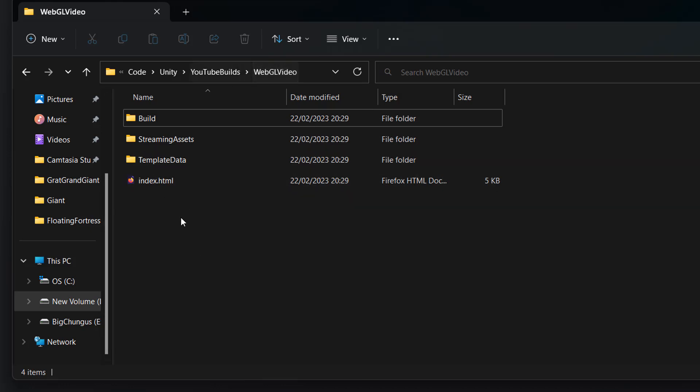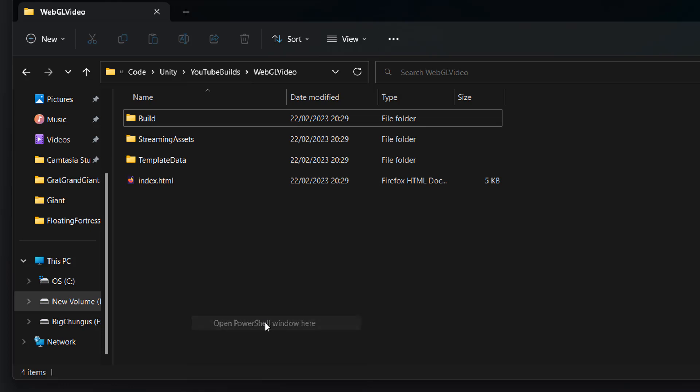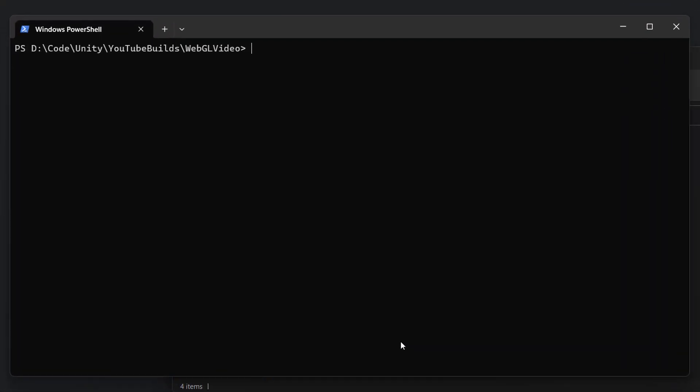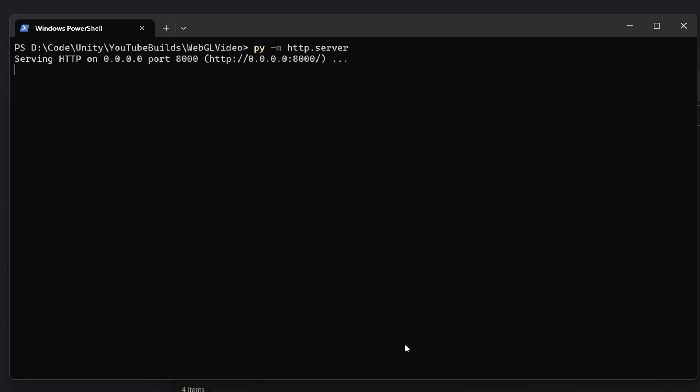So inside your WebGL folder, right click, open PowerShell window here. Now you're going to type py -m http.server and we have now created a little server that's going to have our WebGL game.